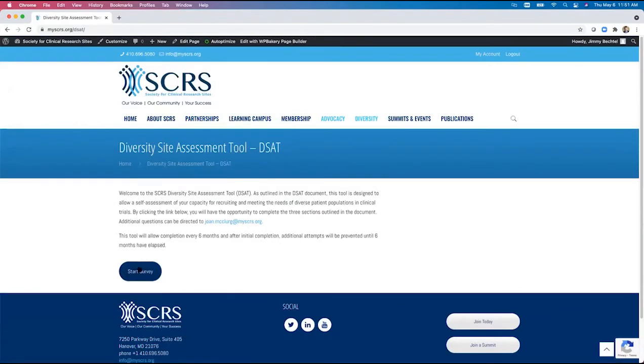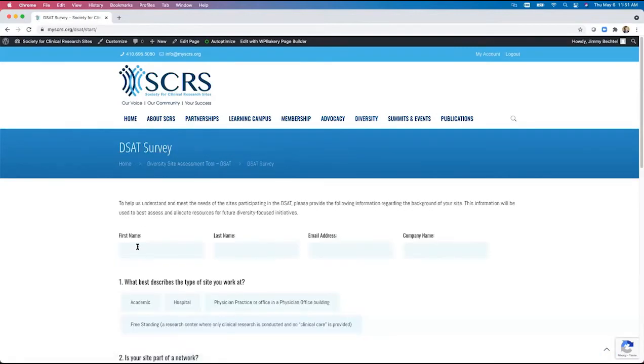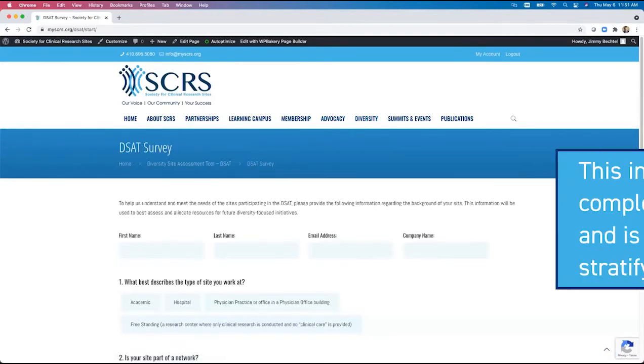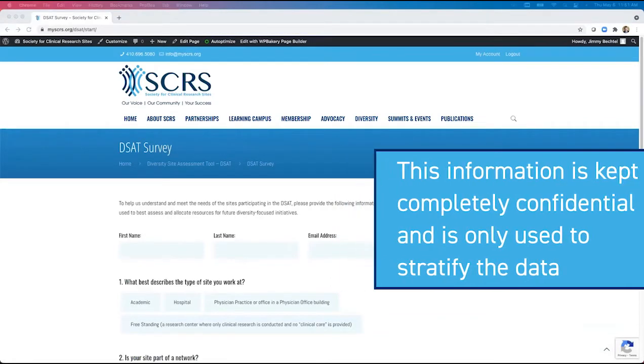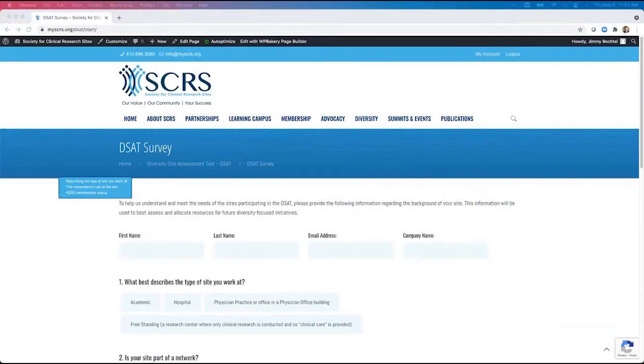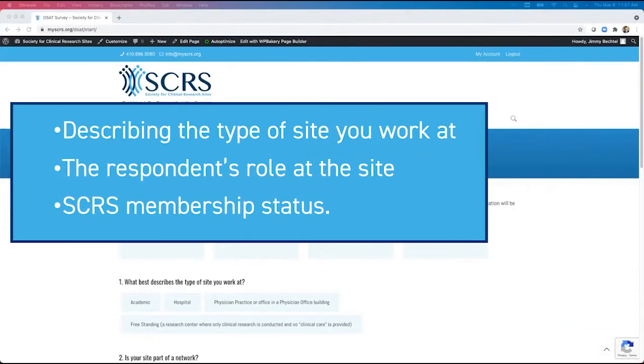When a user selects start survey, they are taken to the demographics information collection page. This information is kept completely confidential and is used only to stratify the data. We ask questions such as describing the type of site you work at, the respondent's role at the site, and their SCRS membership status.